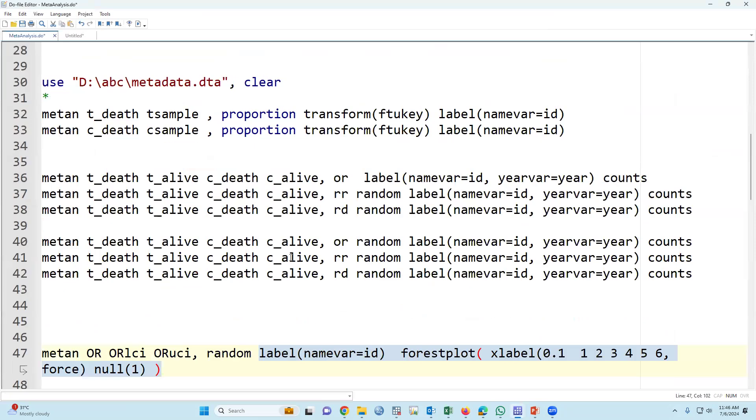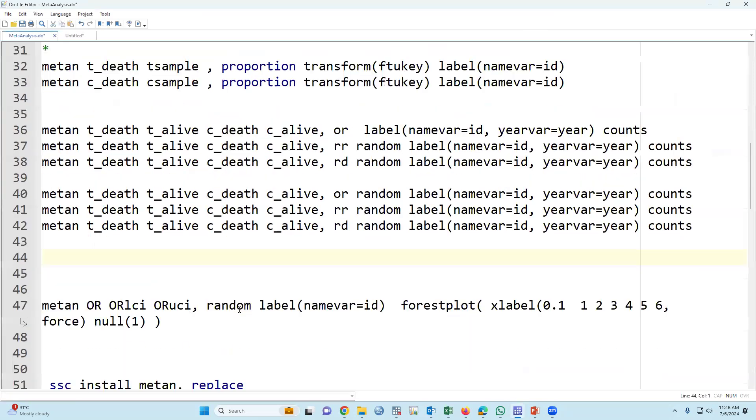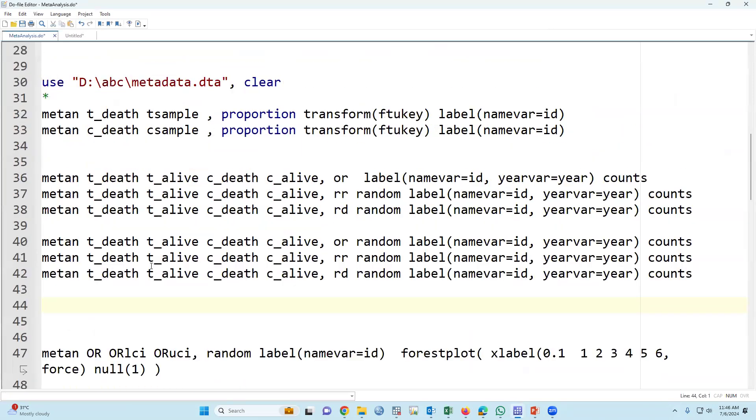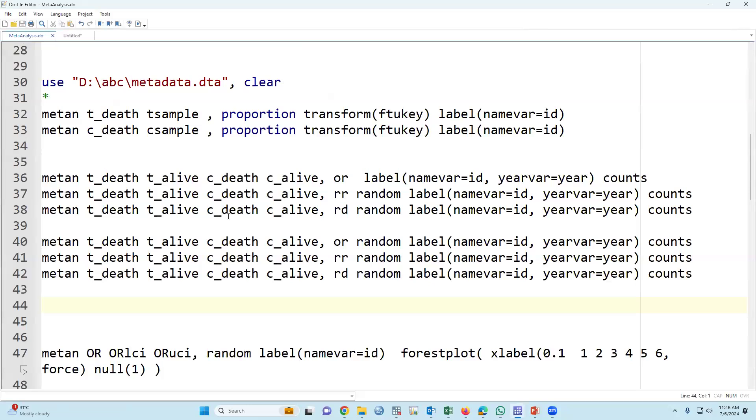This is my syntax. I will provide this syntax in my video description, so you can use this syntax. Obviously, I would request please download this data, then practice one by one. After completing practice, then you can use this syntax. But without practicing, please don't use this syntax, then it is very difficult to learn. Thank you very much.